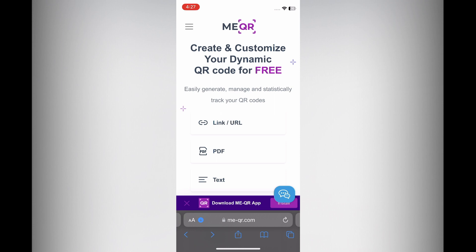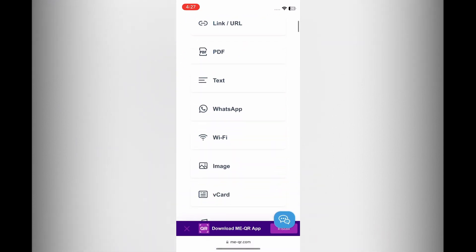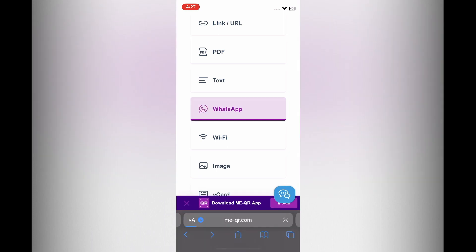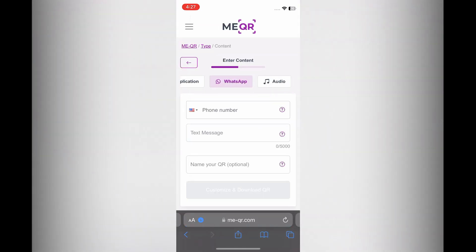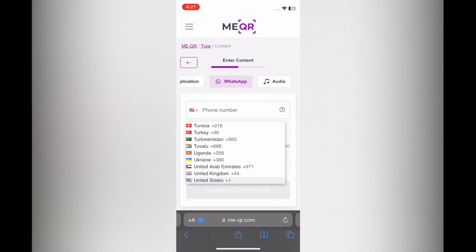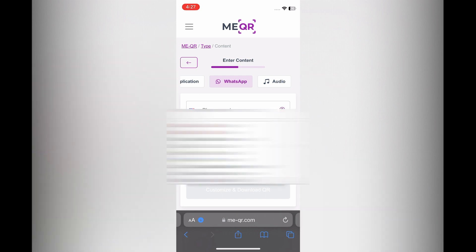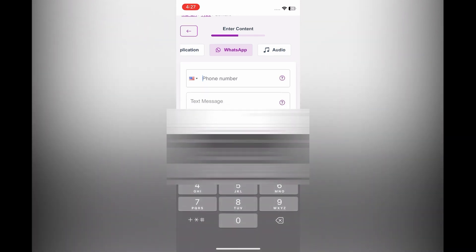Once on the website, like you can see right here, I want you to scroll down and you're going to select WhatsApp. After selecting WhatsApp you will be redirected to this page, and from here you can tap on the flag and you can change it to the country that you're entering the phone number for.